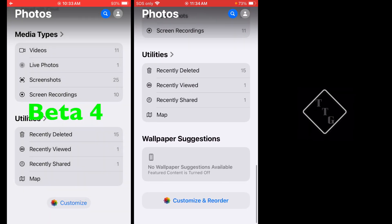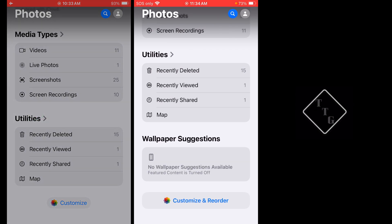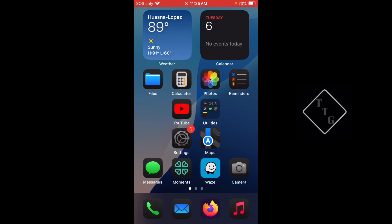The next thing in the Photos app is at the very bottom. It's just a slight change. The button down here that says Customize and Reorder has changed. So in Beta 4 this said simply Customize - it only said Customize - and now in Beta 5 it now says Customize and Reorder.